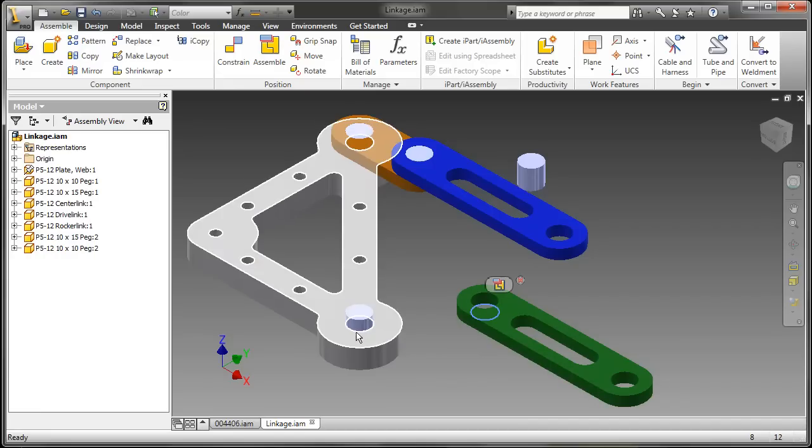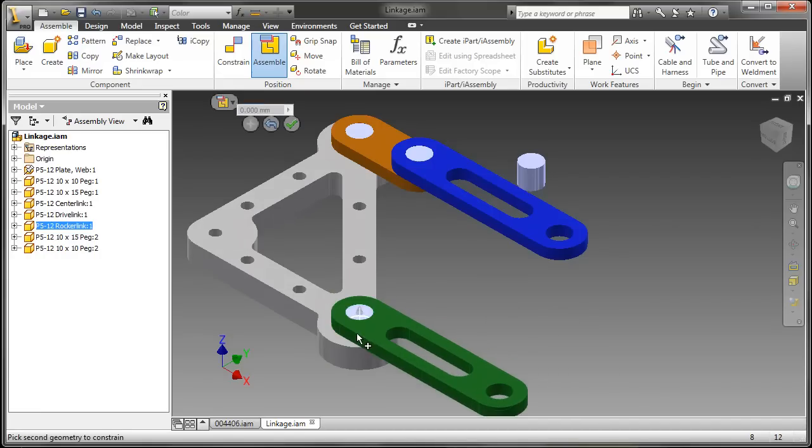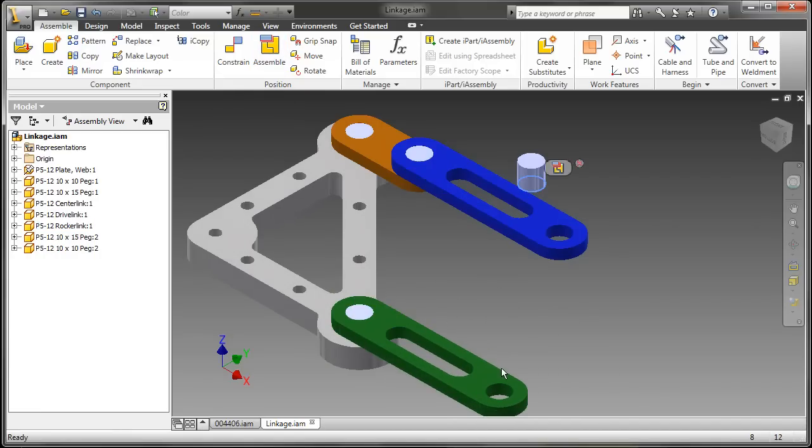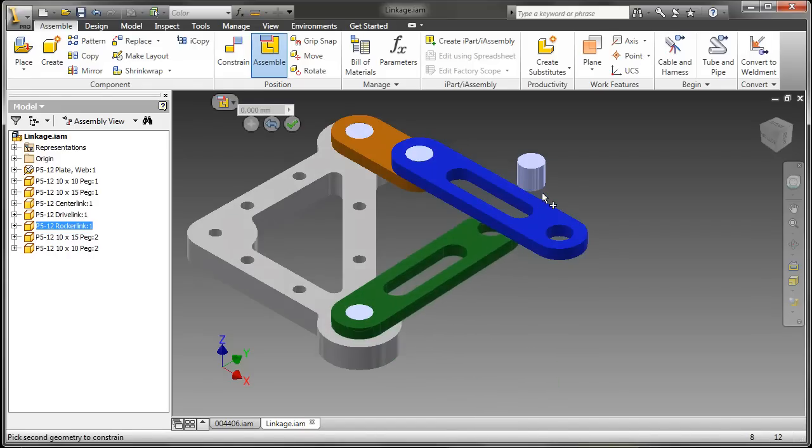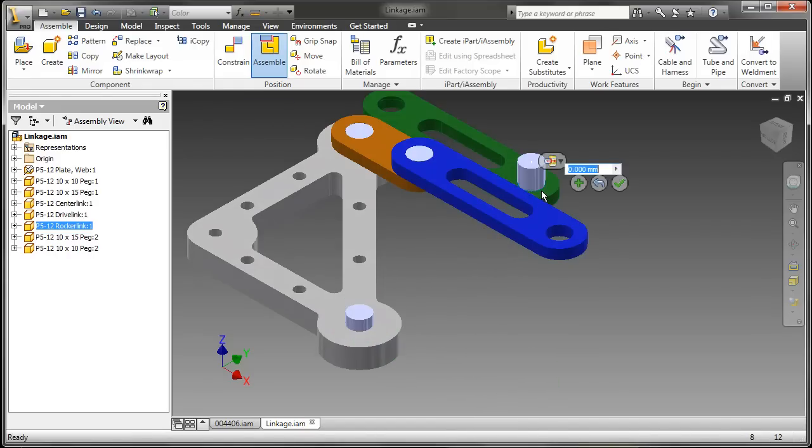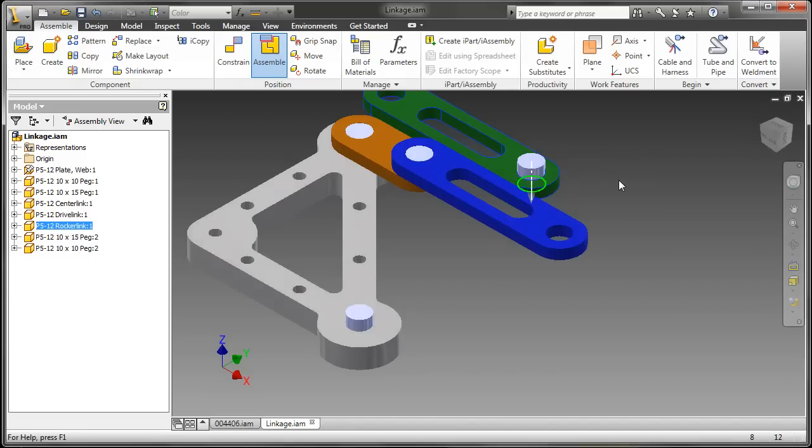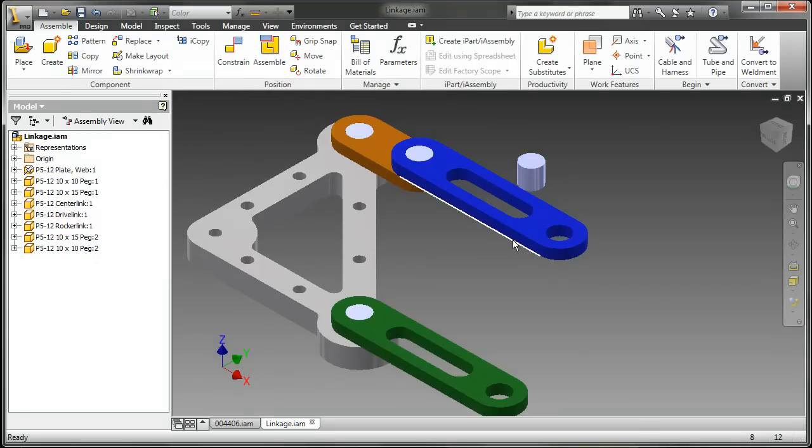This command is also intelligent enough to know if you have a conflict. So in this case if I were to pick the green part first and try to assemble the green part to this peg it's actually removing the green part from its position. So if I try to apply this it's going to tell me that I am deleting or causing a suppression and a constraint I need to do something about that.